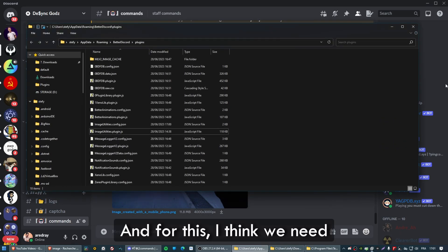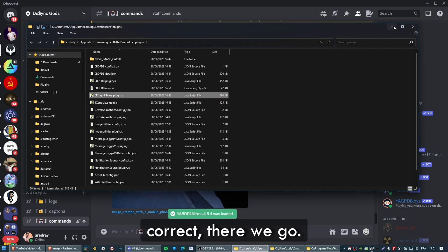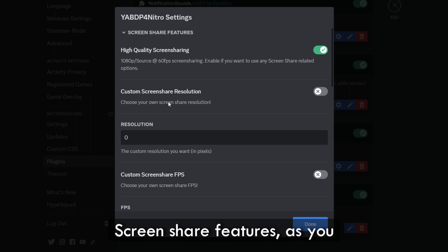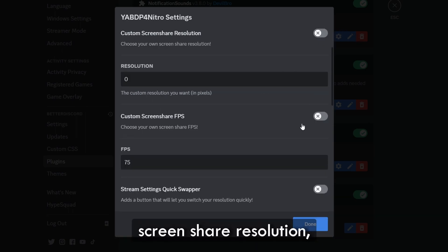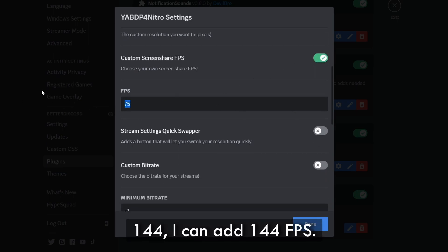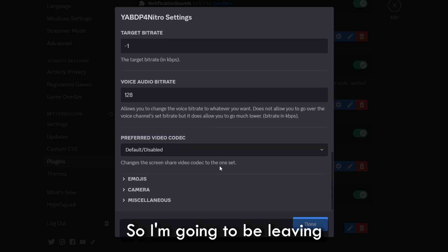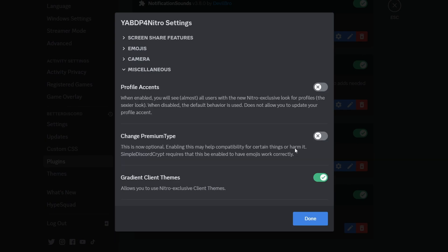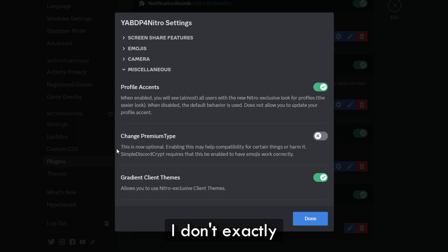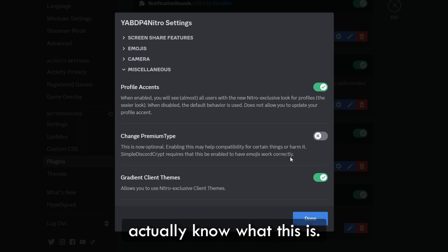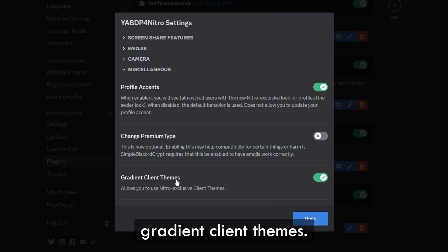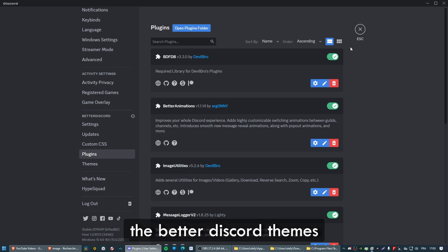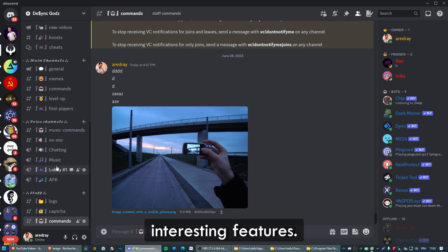Let's open up the folder again — for this I think we need Xeris Plugin Library. There we go, it's loaded up. Enable it and we can directly customize the settings. Under Screen Share Features, you can see 1080p 60 FPS, add a custom resolution, and a custom FPS — for example, I can add 144 FPS, as well as a custom bit rate. Under Emojis, you can add custom emojis. There's also a custom camera resolution, profile accents, and gradient client themes — some Nitro exclusive client themes you can enable.